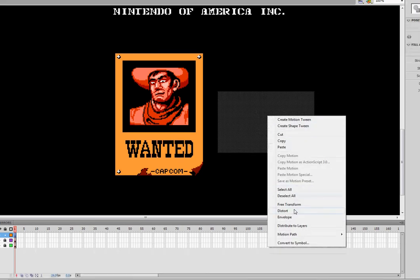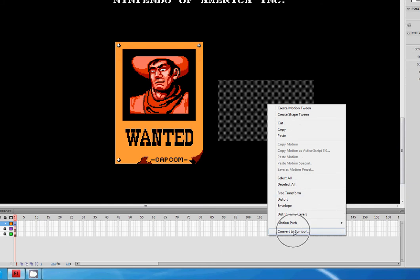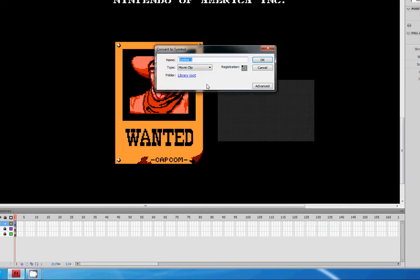And we're going to call this Typewriter Block. That's what we can type. That's easy to remember. And we'll type MC at the beginning just so we're consistent. Typewriter Block.